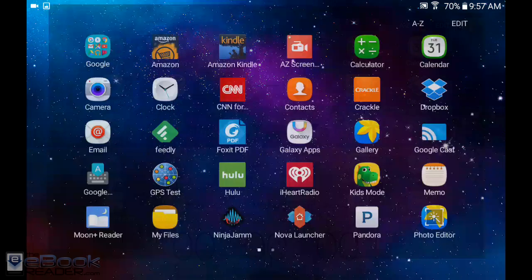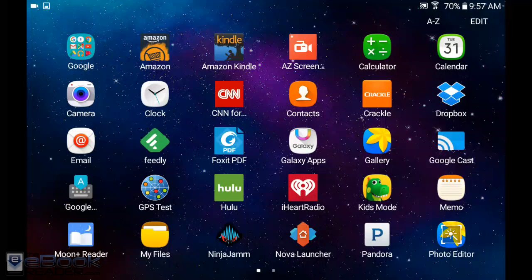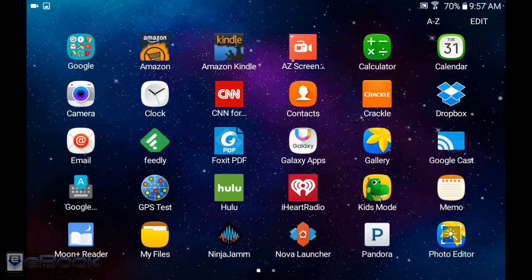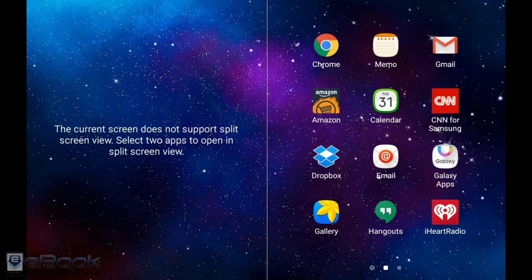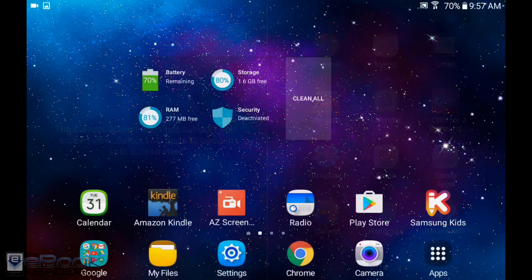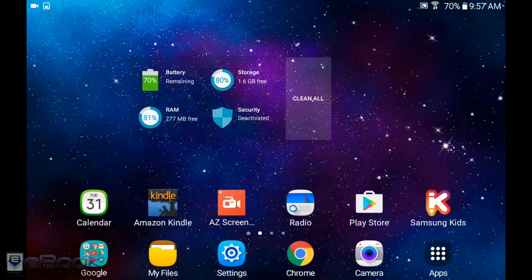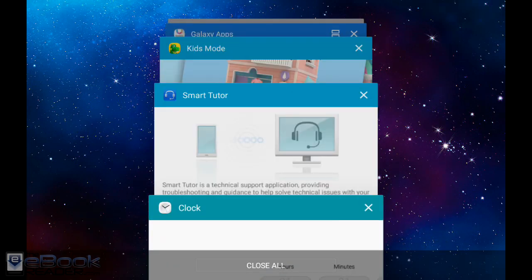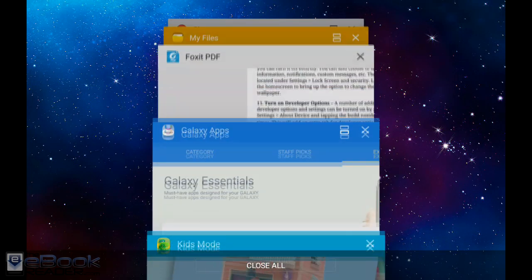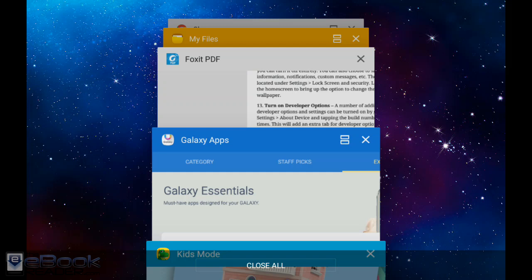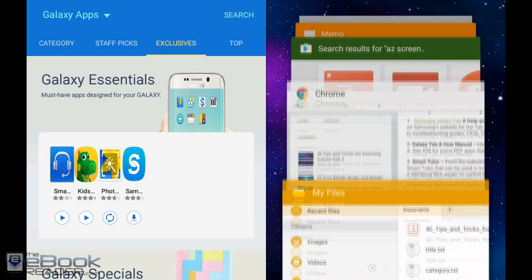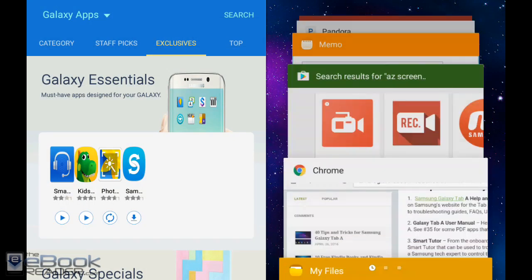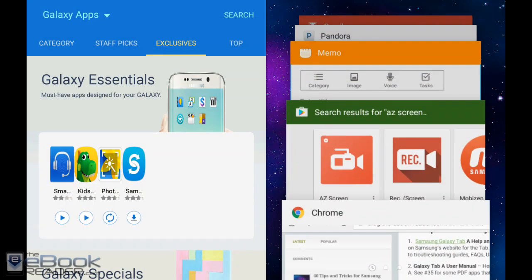Galaxy tabs have the multi-window mode. If you hold down the recent apps icon, it'll bring up the option for multi-window. Another way to access multi-window mode is to bring up the recent apps list, and apps that support multi-window have this icon with two lines that you can tap, and it will open automatically into dual window mode. You can use your recent apps to select another one.